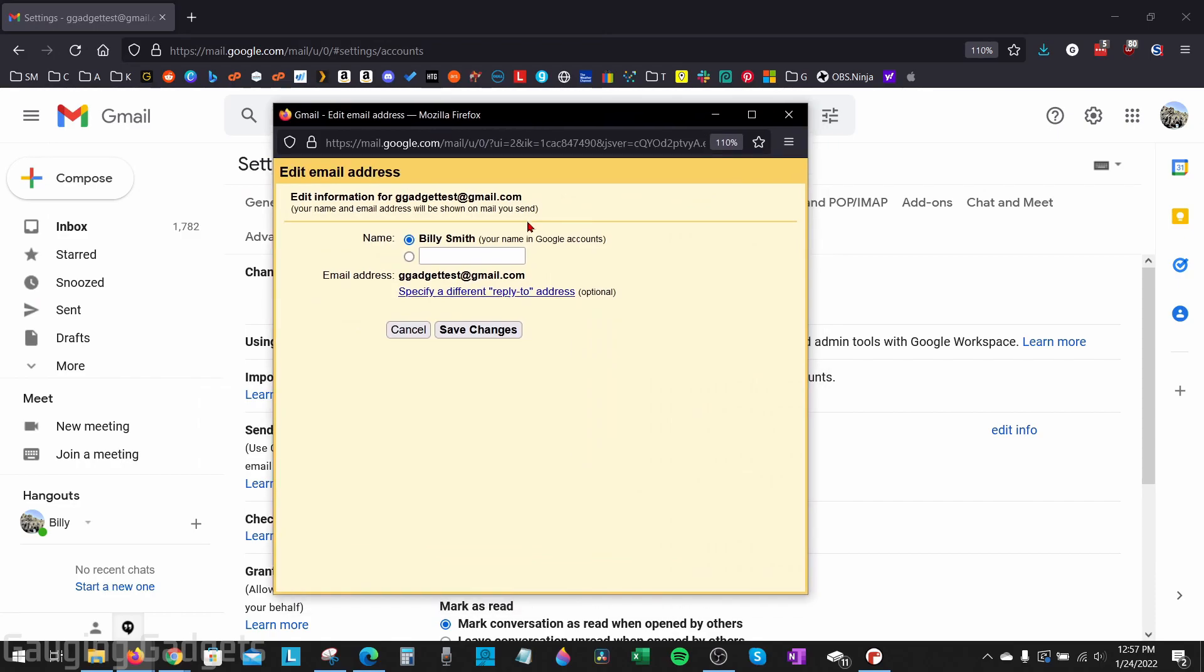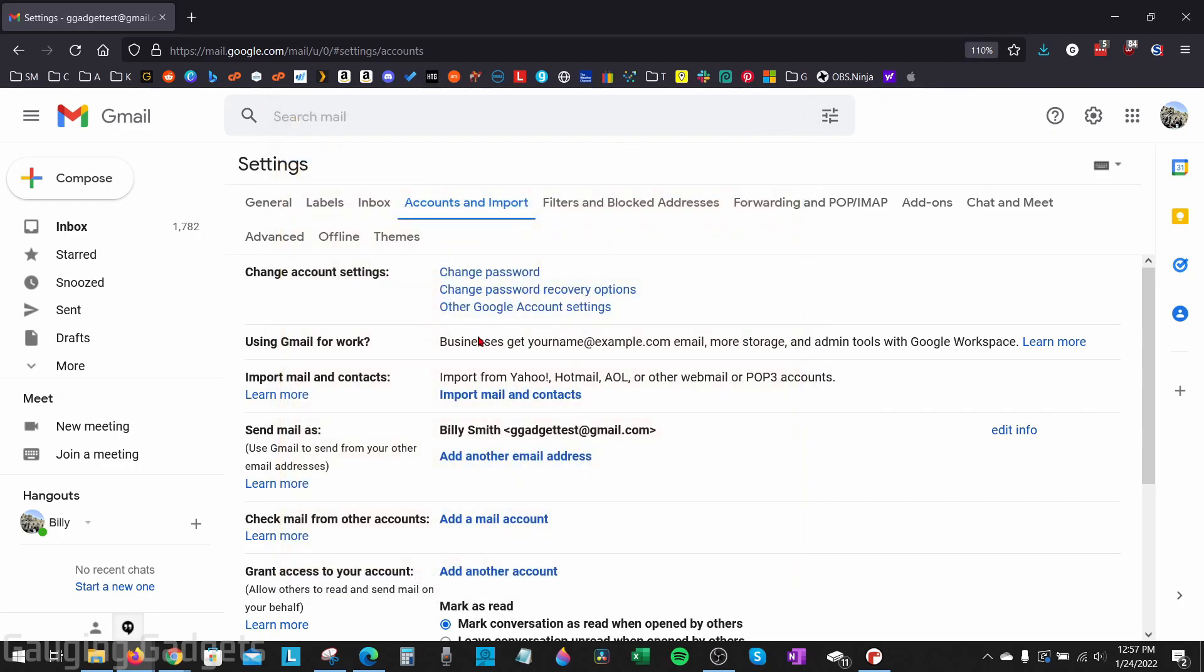In this new window, as you can see, it has the name, your current name, which is your name in Google accounts. So this is the name shared across all of the Google services, maybe YouTube, Google Maps, things like that. If we select the dot next to the empty text box right here, we can then put in whatever we want. So I'll just put in my initials and then go ahead and select save changes.